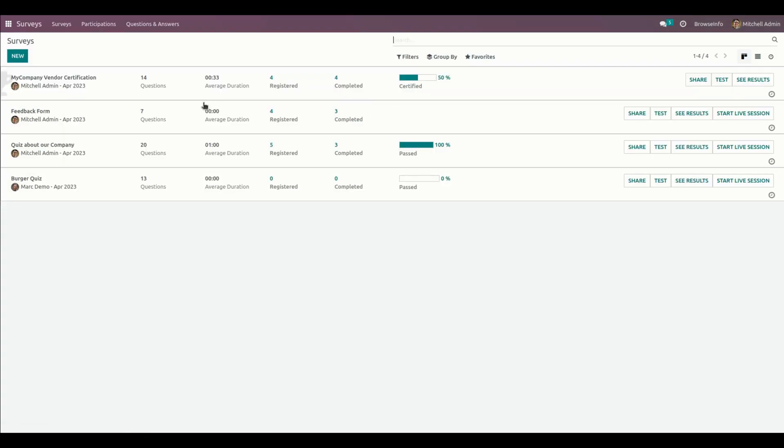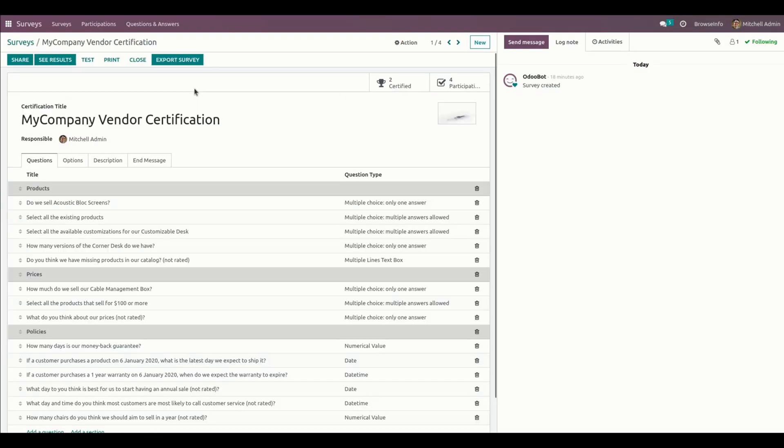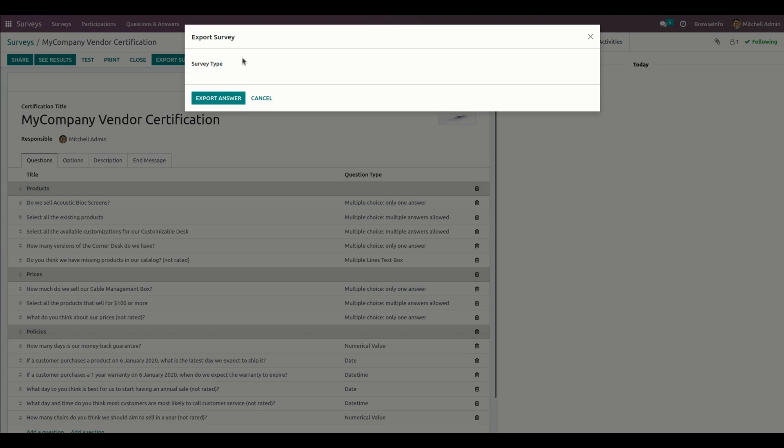Let me get into the survey and access one of the surveys I have created. From here you can see an export survey button available.